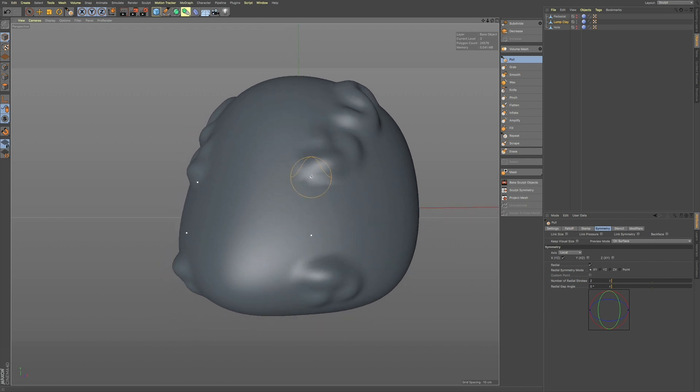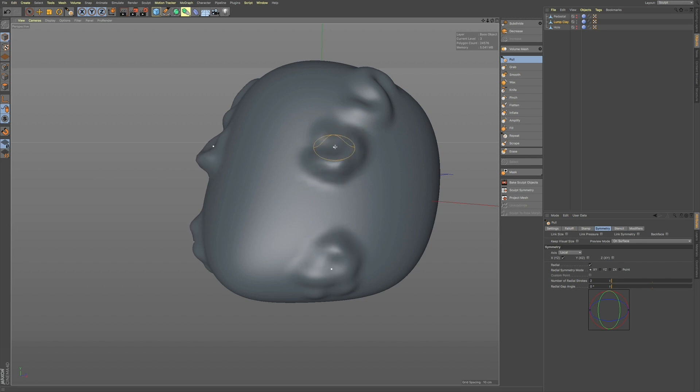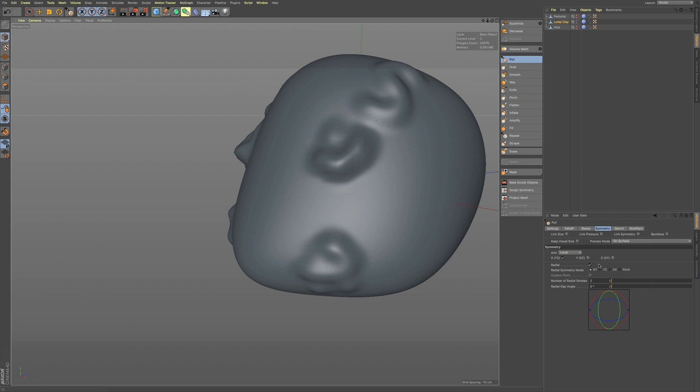And in some cases, when you want to have some really nice designs on your sculpt, you can do that using this symmetry.